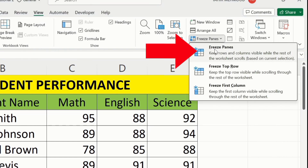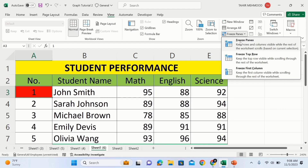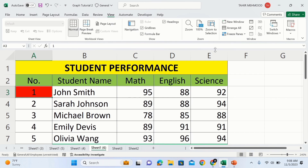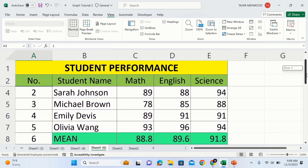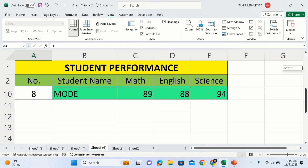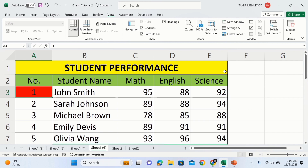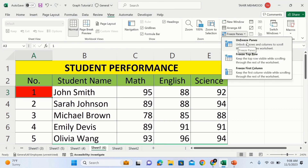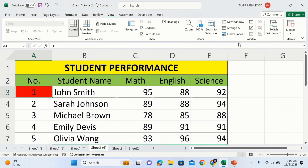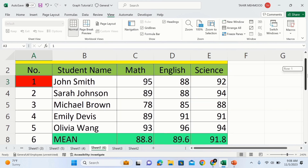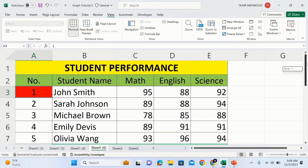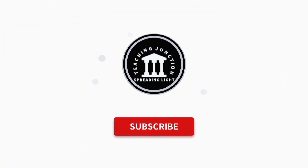Select Freeze Panes and now Excel has frozen the first two rows. If I scroll down, you will observe that the first two rows will remain visible while scrolling down. If you want to unfreeze, simply go to the View tab again and go to the Freeze Panes option — from here you will find the option of Unfreeze Panes. Select this one and if I scroll down you will observe that these are now unfrozen.